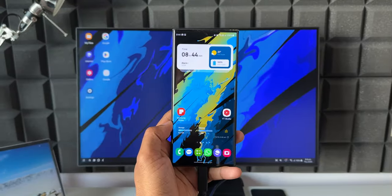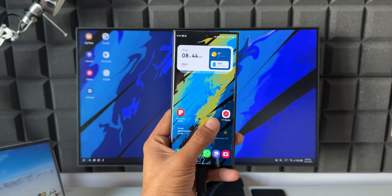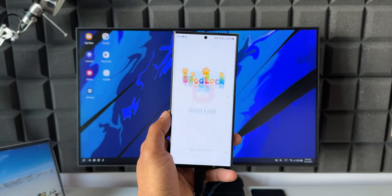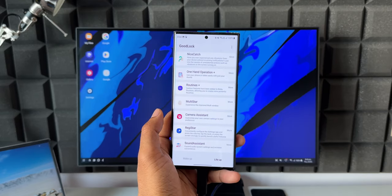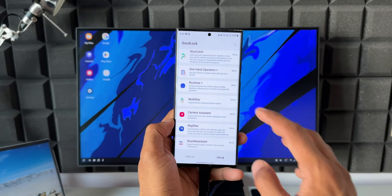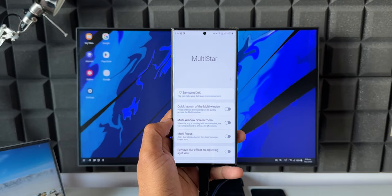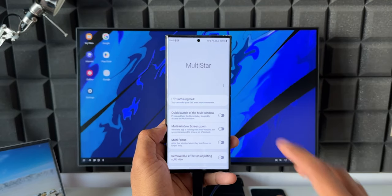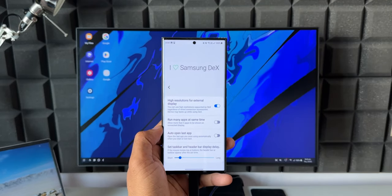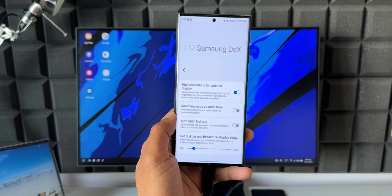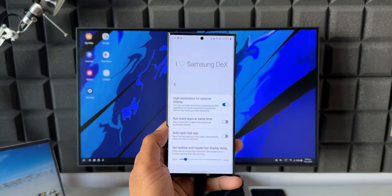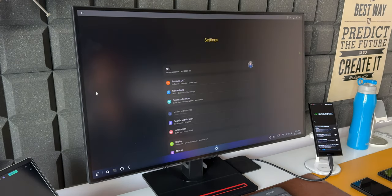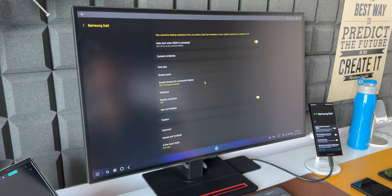To use it in WQHD or UHD or any other aspect ratios or resolutions, you need to first install Multi-Star which is a plugin on Good Lock application. As you can see on Good Lock I've got Multi-Star here. Let me tap on this. The first option you see is I Love Samsung DeX. I will open this. Now you see a toggle here, High Resolution for External Display. Just enable this.